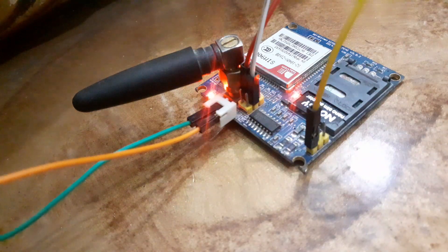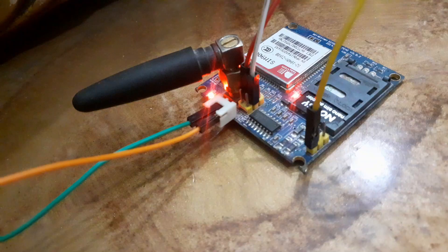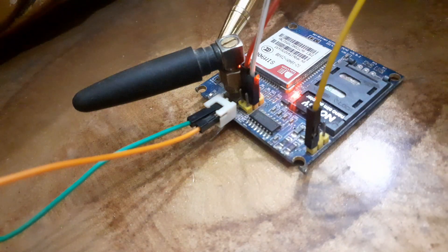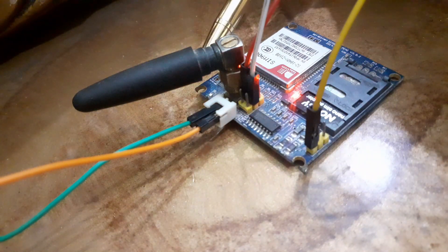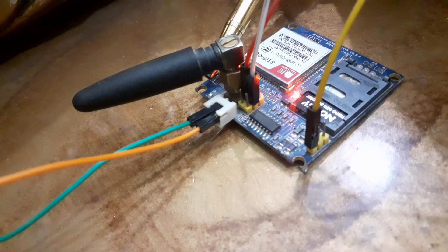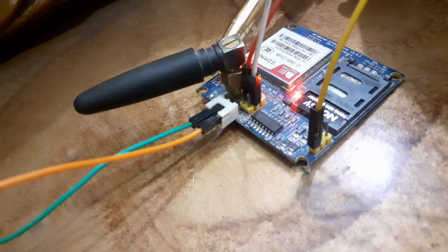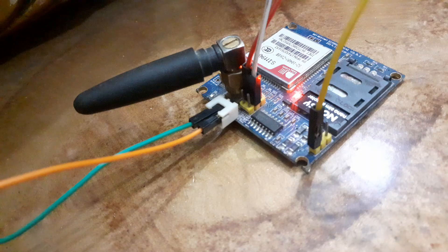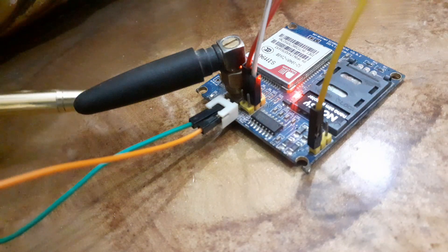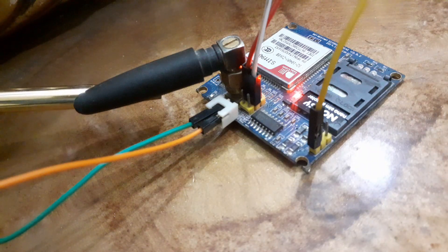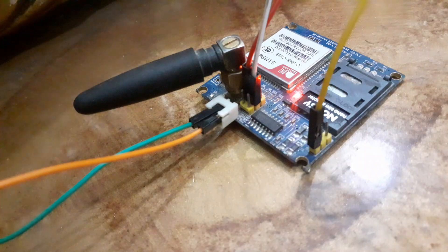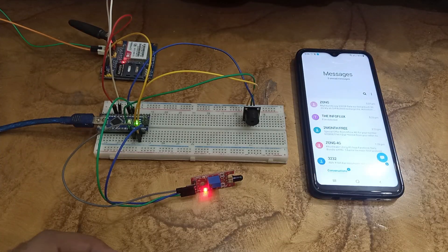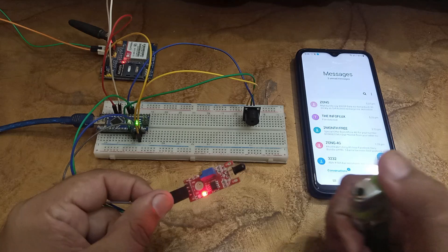I have already inserted a SIM card into the GSM module and it is ready to go. When the LED in the GSM SIM900A is blinking fast, it means it is not connected with the network. And when it starts blinking slowly, it means that it is connected with the network. I will simulate a fire by bringing a flame close to the sensor.